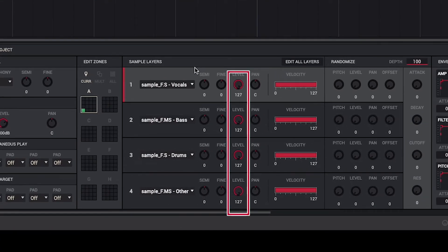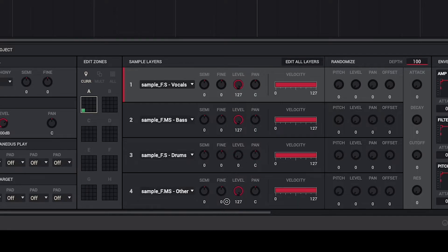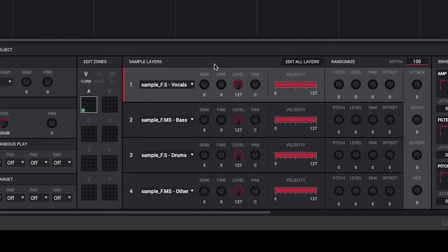By adjusting the level parameter of each sample layer, you can hear each individual stem that's been created from your sample. You can adjust the parameters of each sample layer individually, or if you click the Edit All Layers button, changes you make to each parameter will automatically apply to all of the sample layers on that pad.